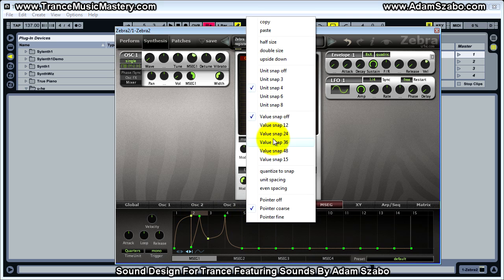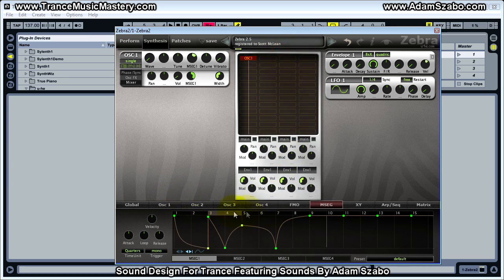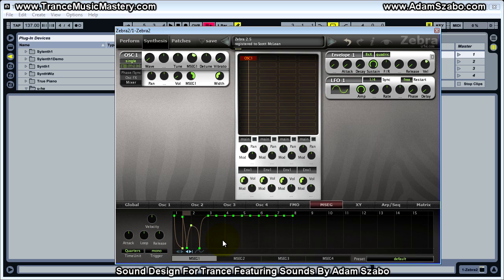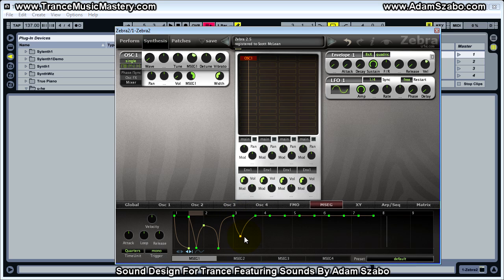If you right-click, there's a context menu that allows you to quantize and snap to different points in the grid. You can invert the envelope — 'upside down' just flips it. 'Double size' stretches it out, and 'half size' cuts it in half. Each grid space, each stage, actually has four different points within it, so you can position handles at quarter-stage increments.